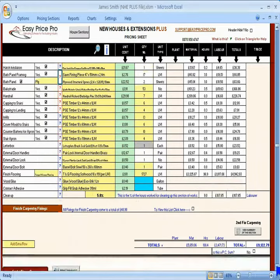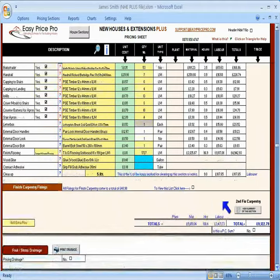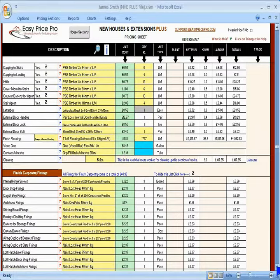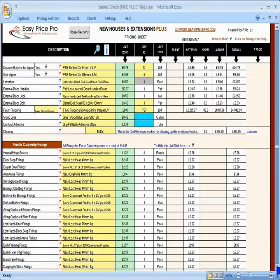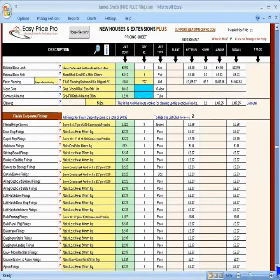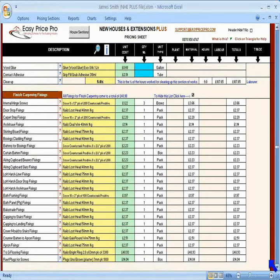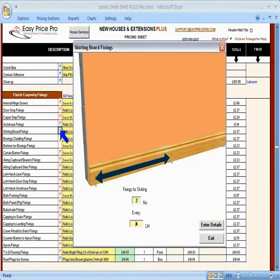Once again, you can click to open the fixings if you want to view the calculations for these. You probably won't want to check these when pricing a job, but you may want to change them and other default settings in your master copy of the program before you start using it.